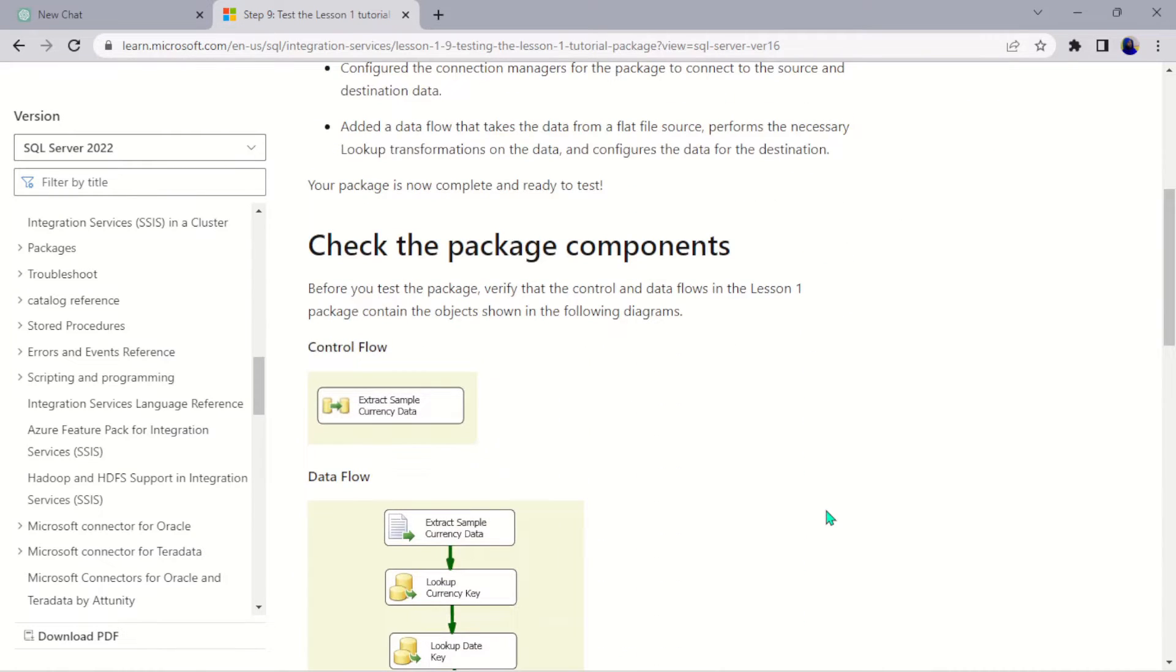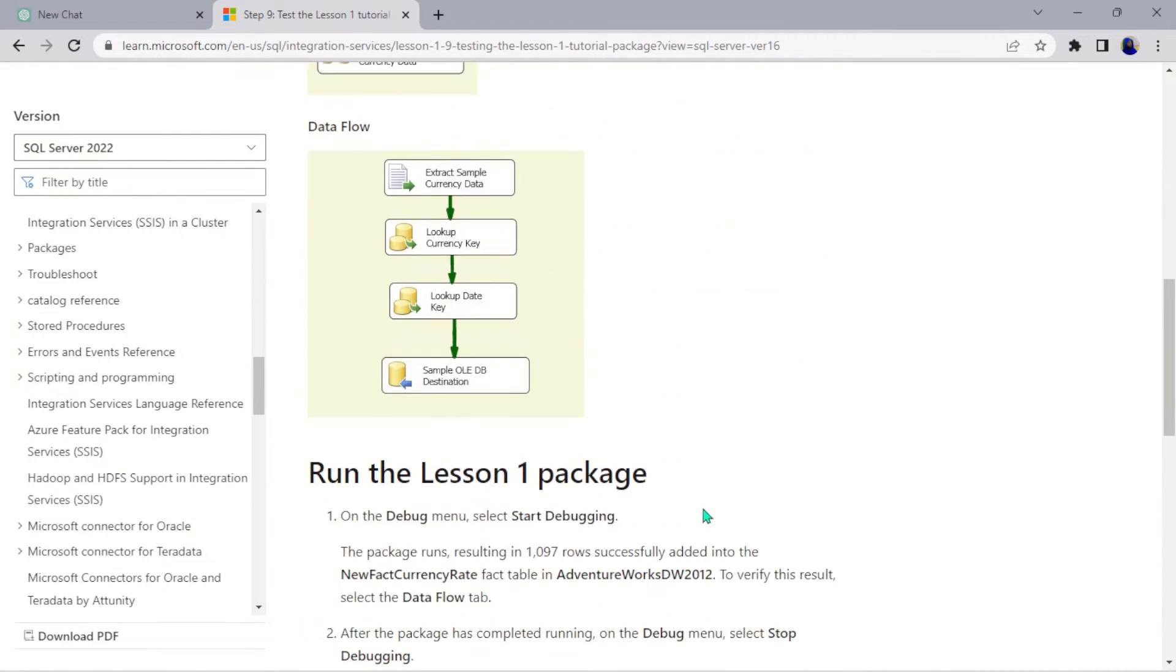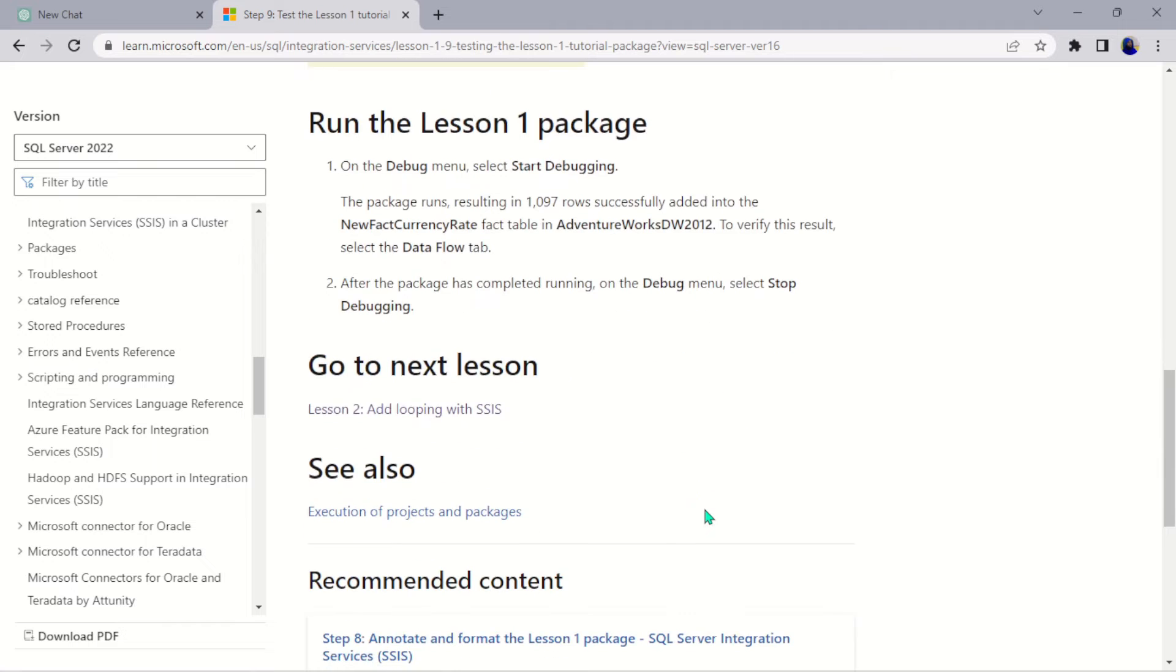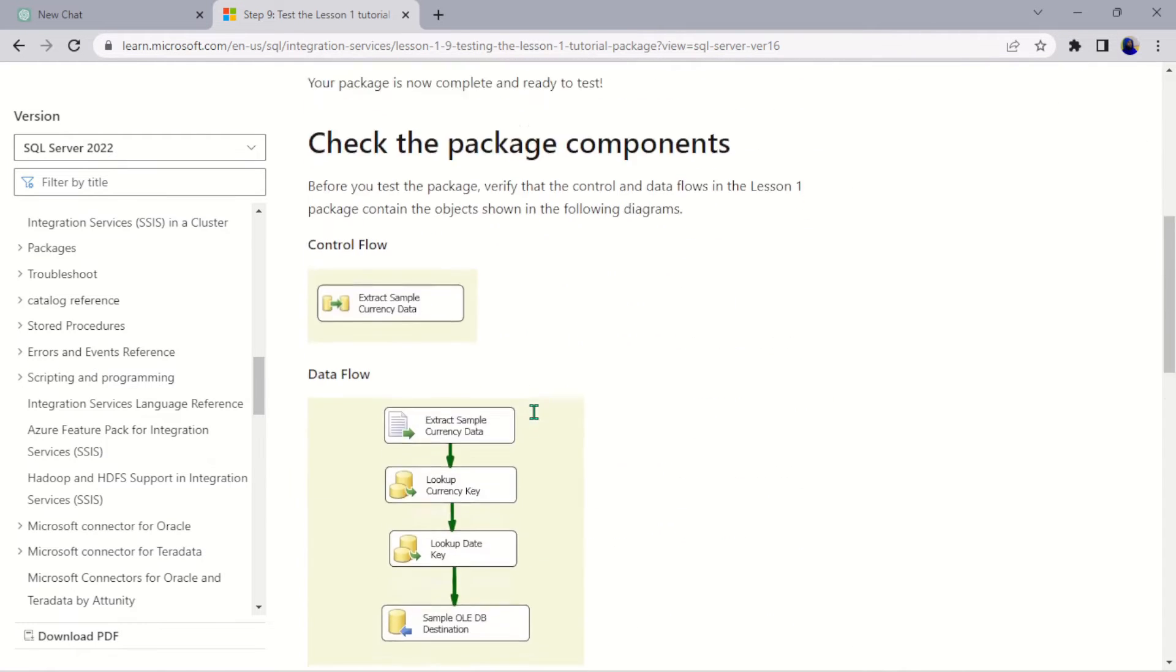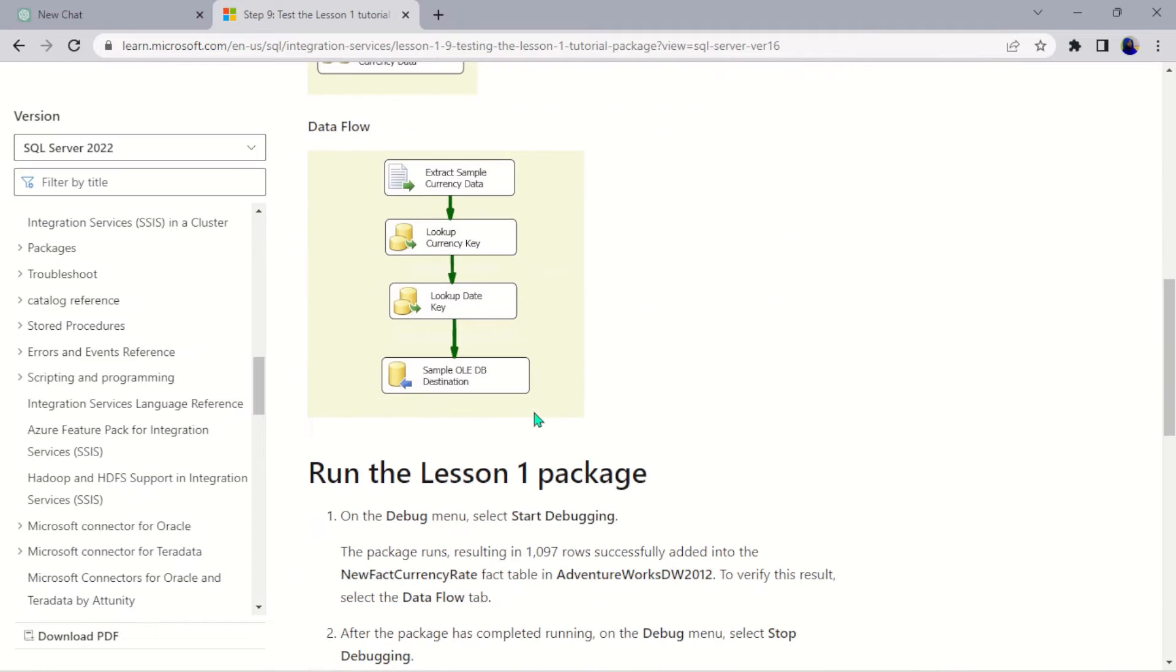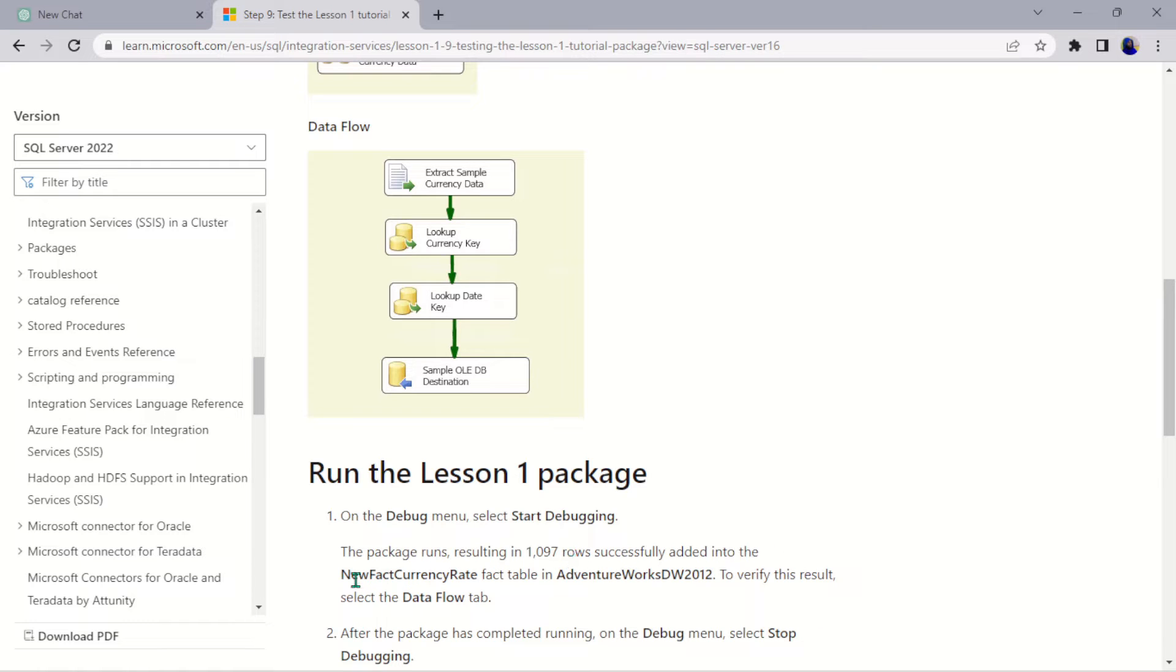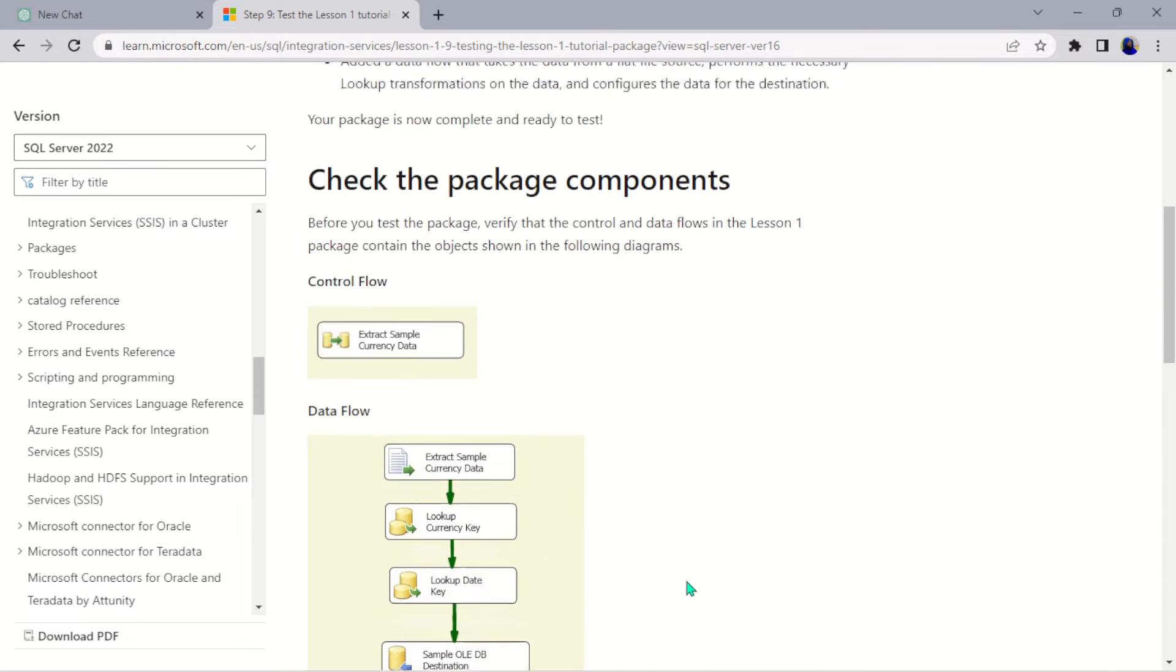So what we are doing here is we want to test our data flow and see if we are actually successful in building this extraction, transforming, and loading of data. At the end of the day, we are supposed to have about 1097 rows successfully added to the new fact currency rate that we created in our lesson seven. So let's go ahead and try it now and see.